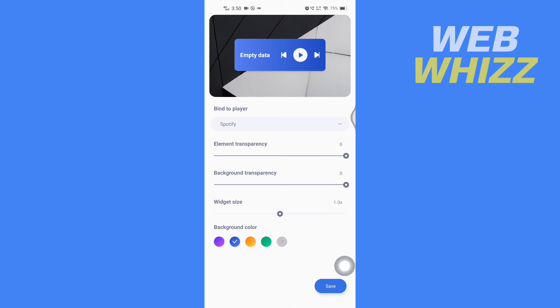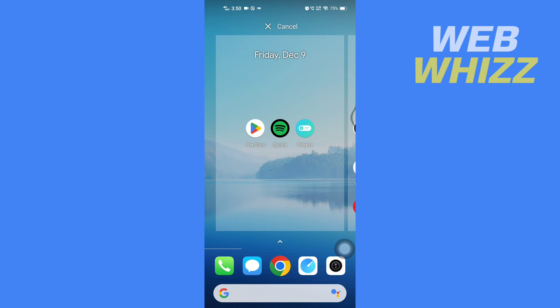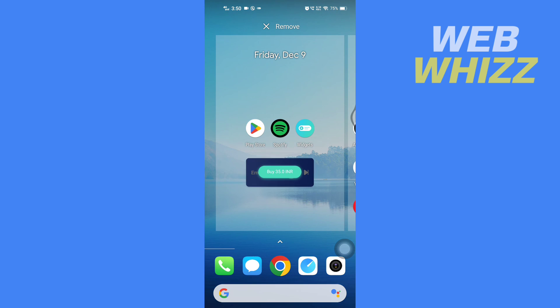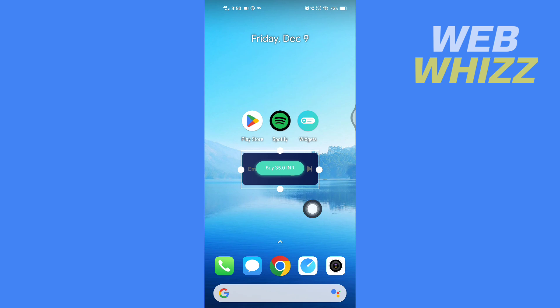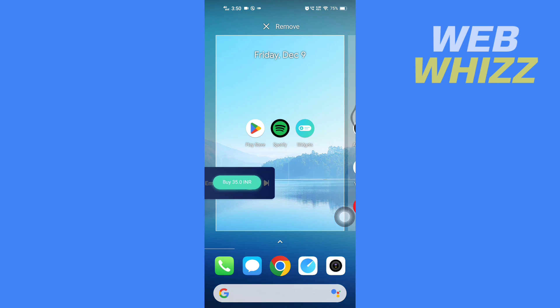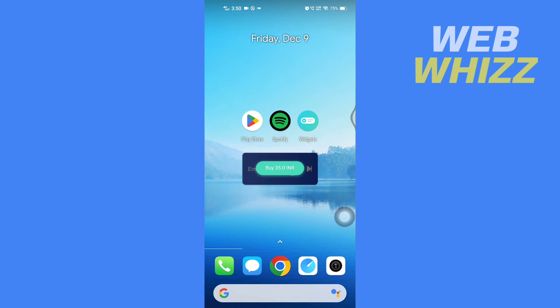Now after selecting, you can tap on Save in the bottom right corner. After you have saved, you will see the widget. This widget is paid, that's why it's showing me how much it costs. This is how you can change your Spotify widget color. Thanks for watching.